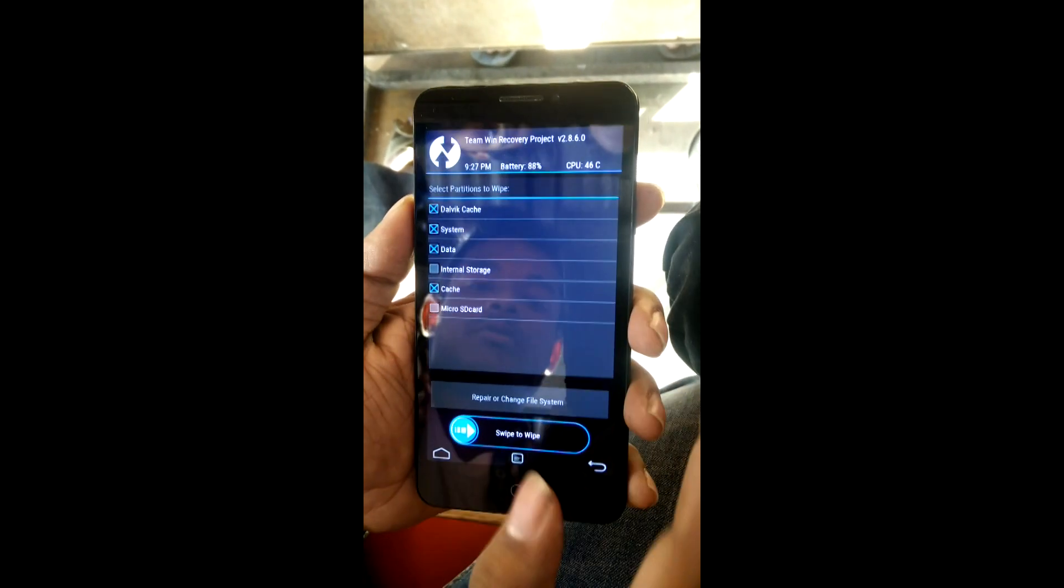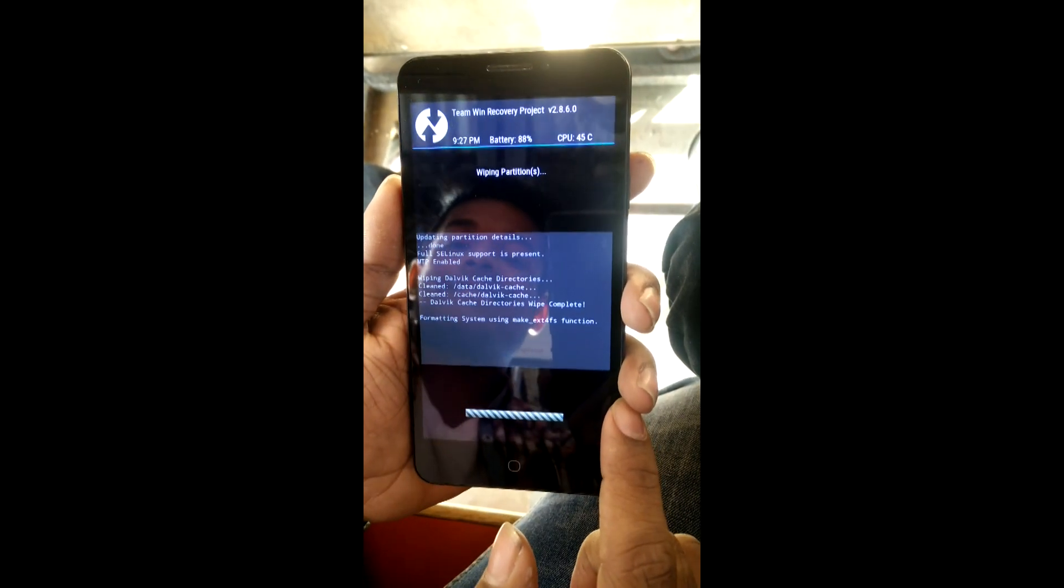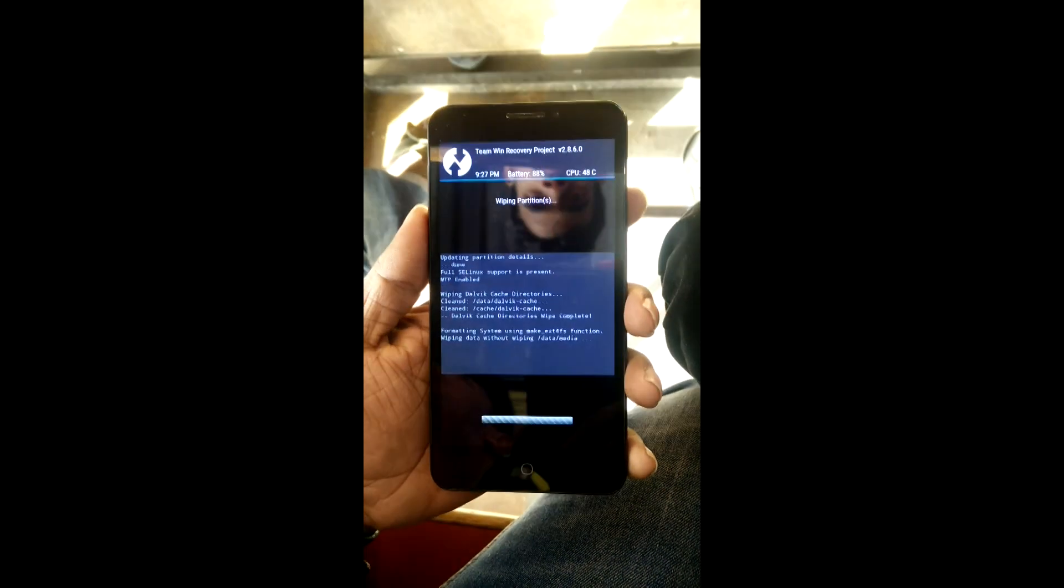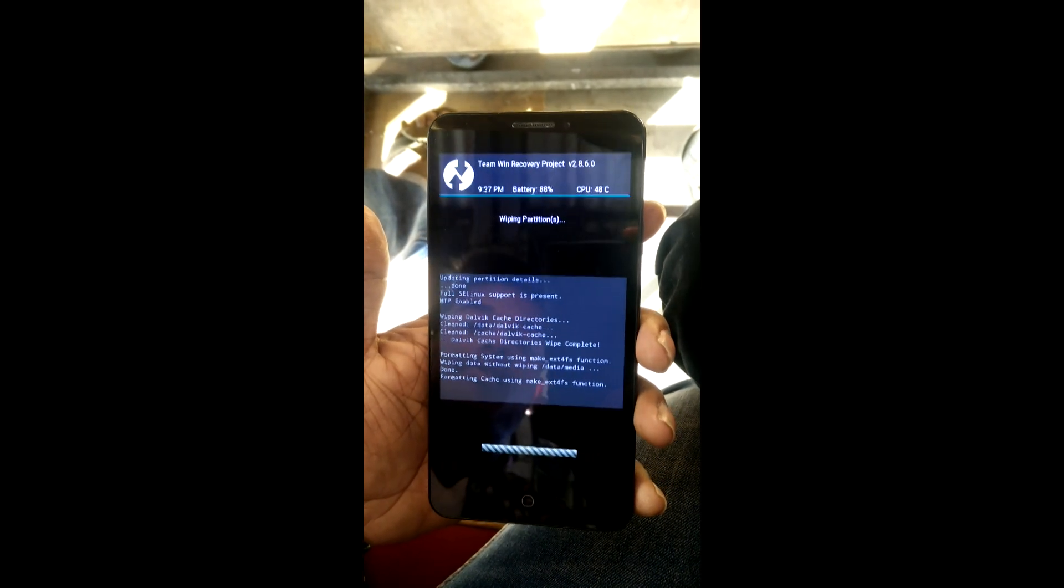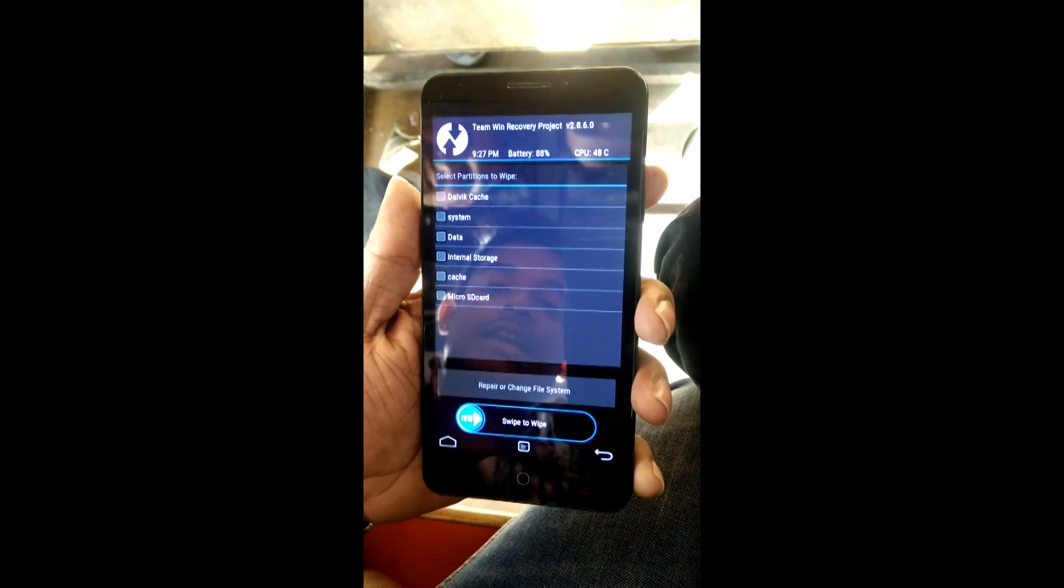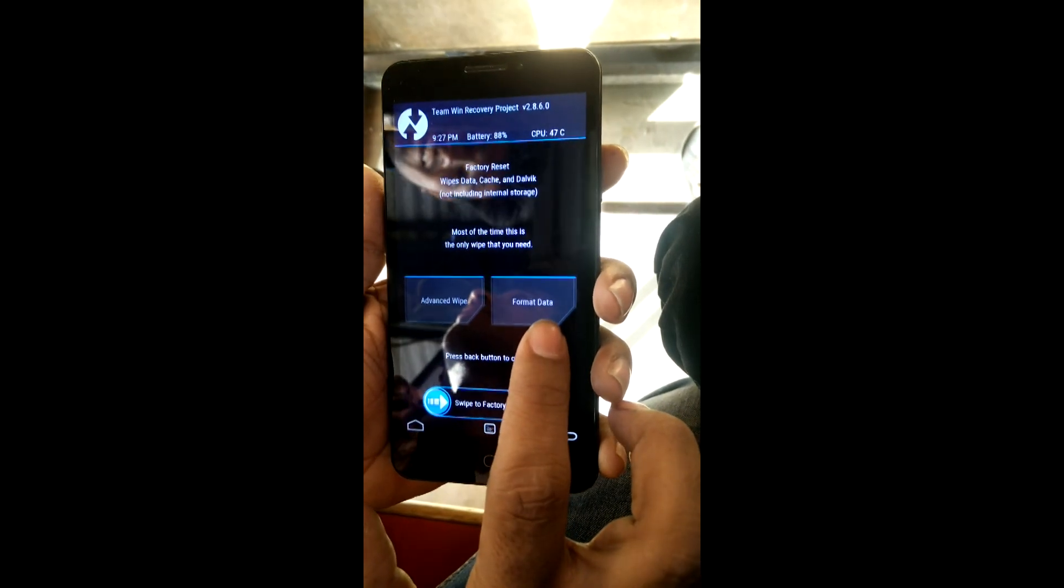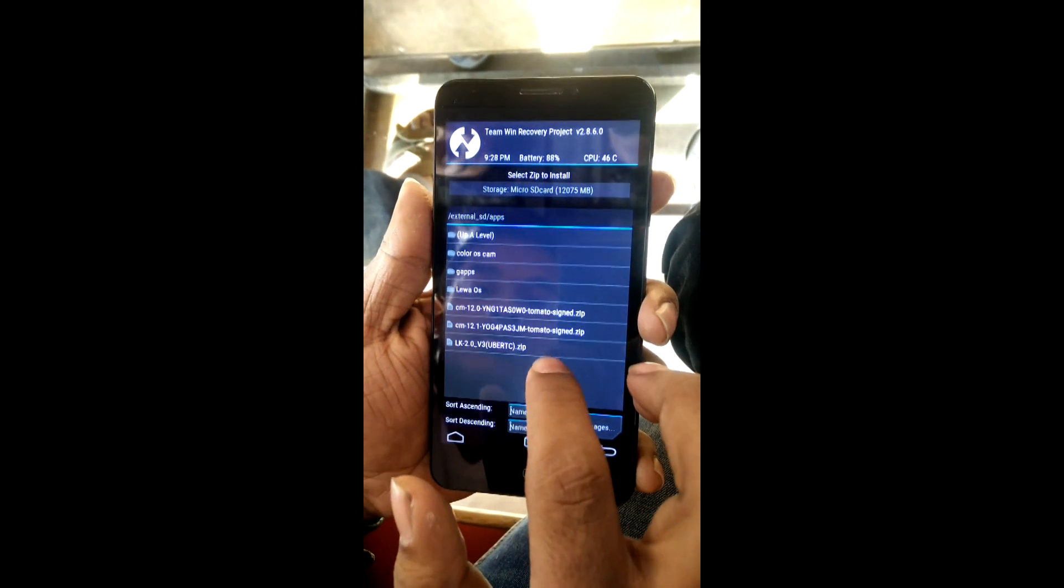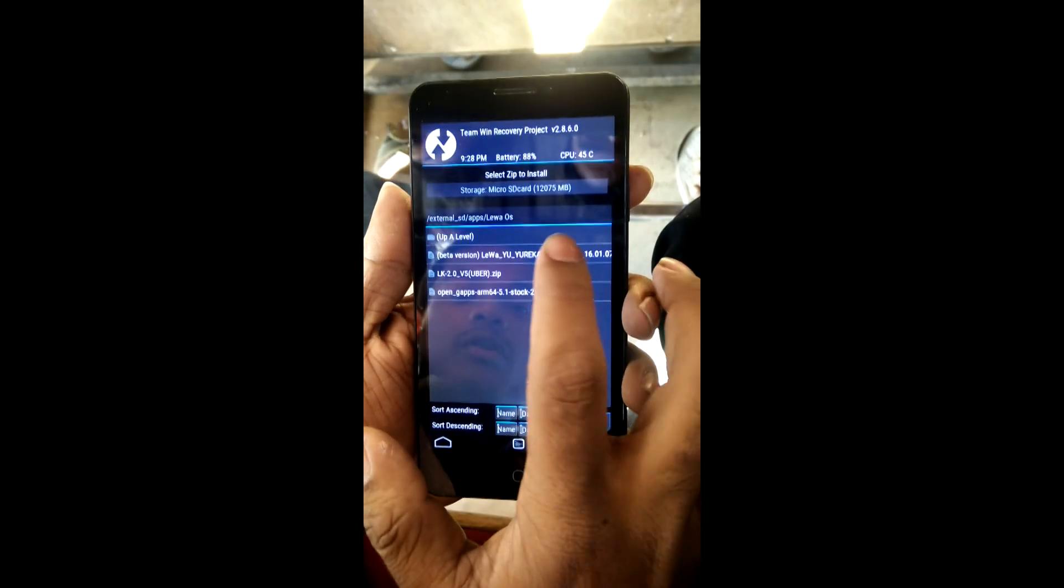Just select the following things and swipe to clear all these things. Once you're done with wiping all the cache, just install the downloaded zip file. Now click back, locate my downloaded zip file. In install, in Leva OS, that is the Leva OS beta version. Just select that zip file.